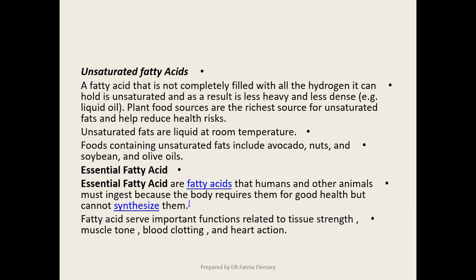الـ unsaturated fatty acid هي أحماض دهنية غير مشبعة. ليه؟ لأنها not completely filled with hydrogen، مش ممتلئة بالكامل بعنصر الهيدروجين. وكنتيجة لده هي less heavy and less dense - أقل في الكثافة وأقل في الثقل.